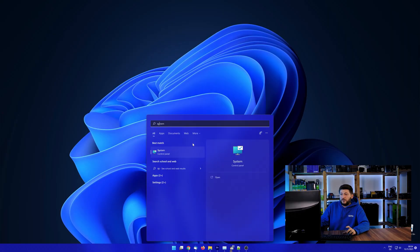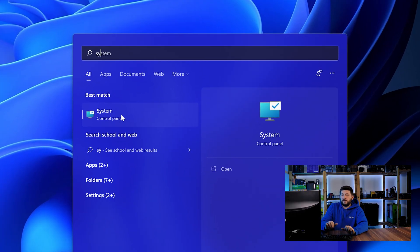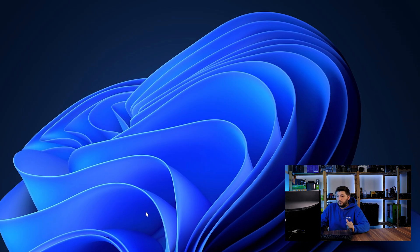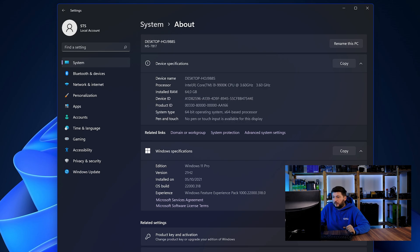To find it out, simply open up your start menu and search for system with the subcategory control panel. Once opened, we can find the bit amount in the same line as system type.